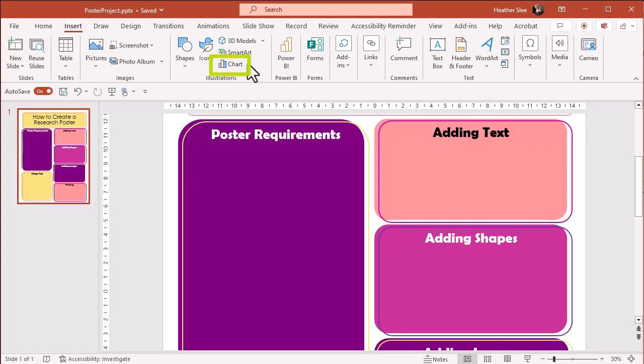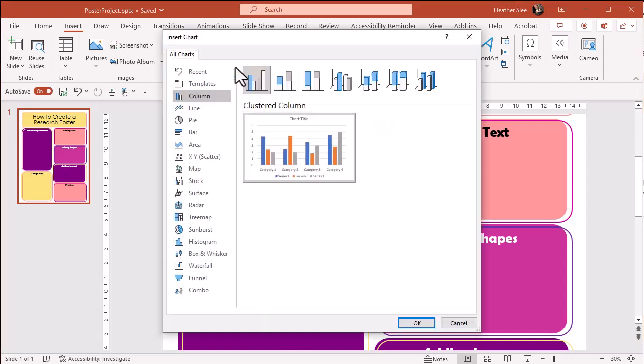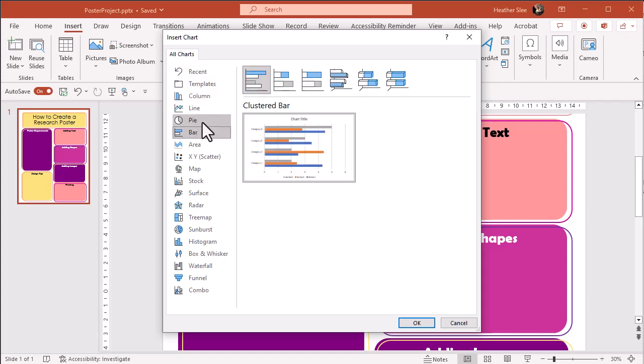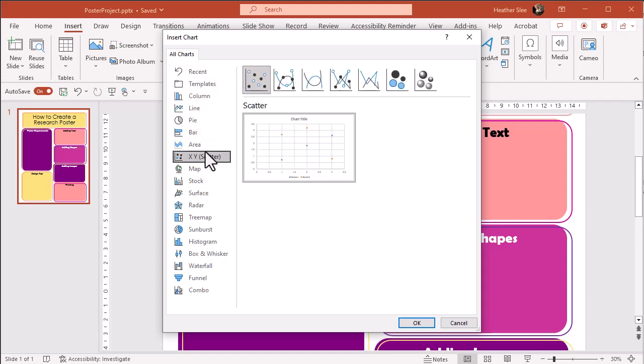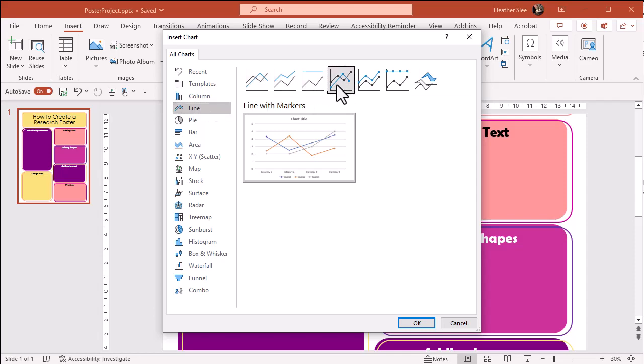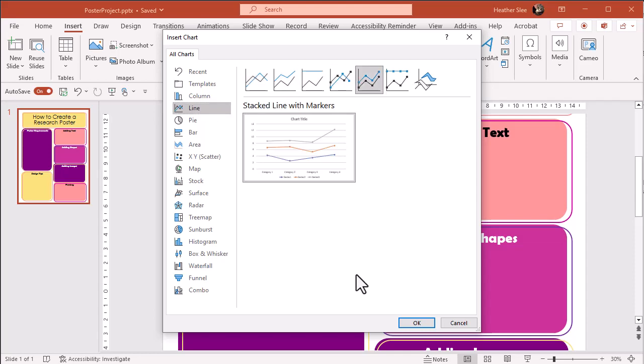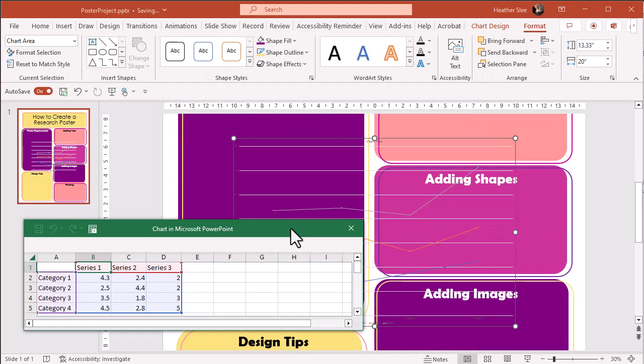You can also choose chart and you'll be given a number of different chart options such as bar charts, pie charts, scatter plots, etc. Choose the type and then you'll have more style options on top of the example.